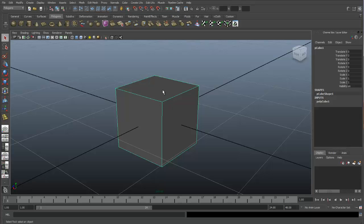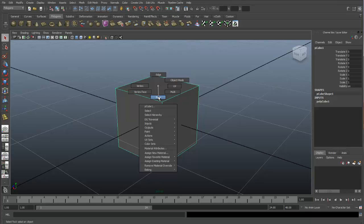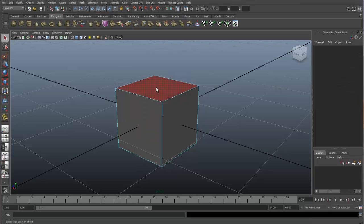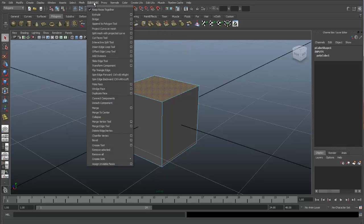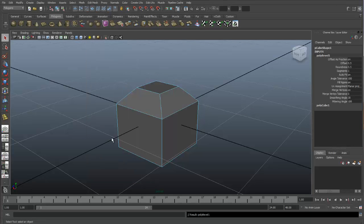I will show you how it works with faces first. I'll go to the component mode, click Faces, and select my top face. The Bevel tool is located under Edit Mesh and down to Bevel. These are the default settings that Maya gives us for the Bevel tool. You will definitely want to change these depending on the look you need for your object.